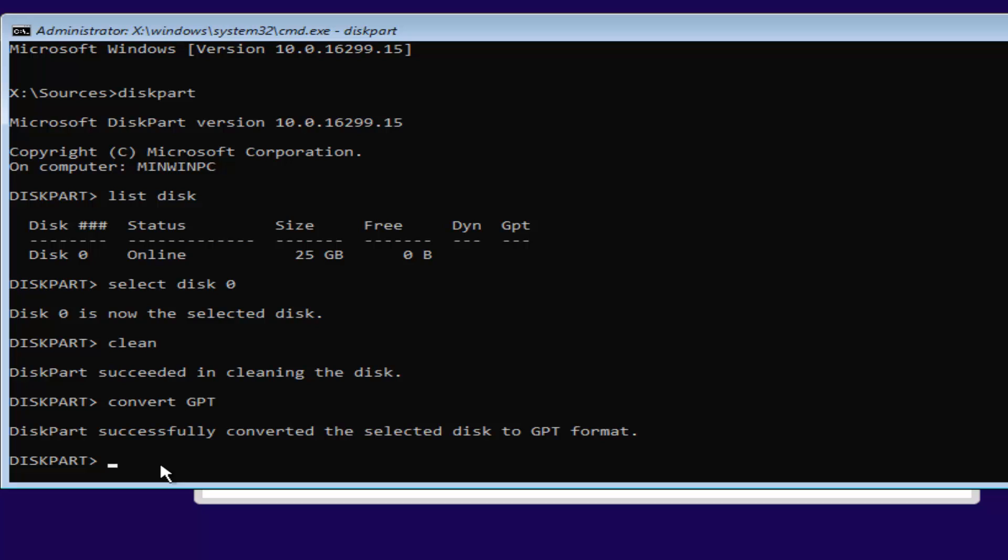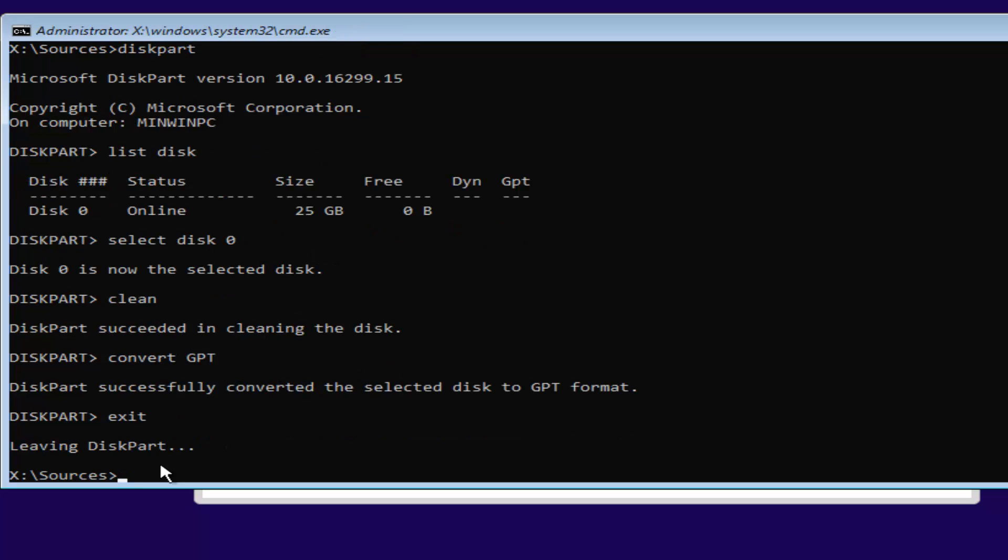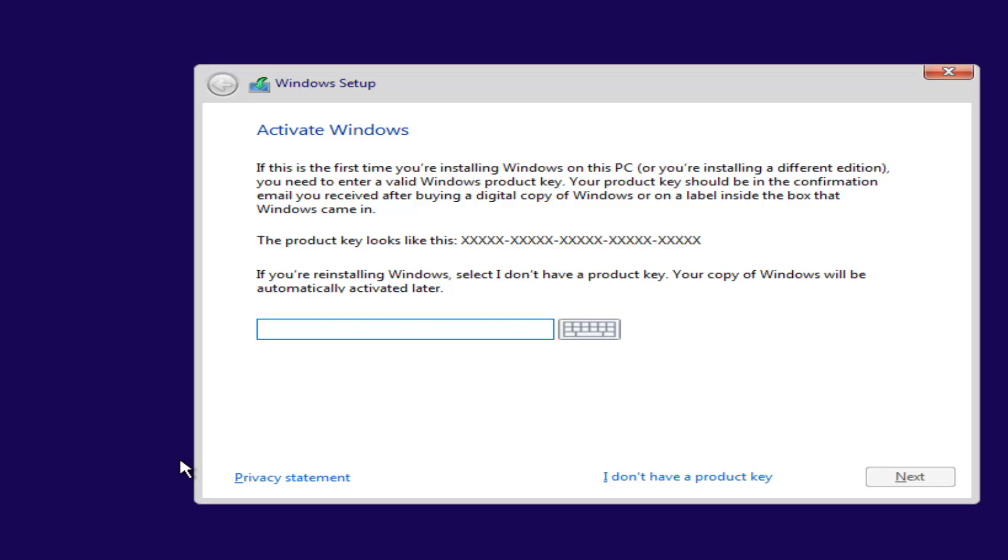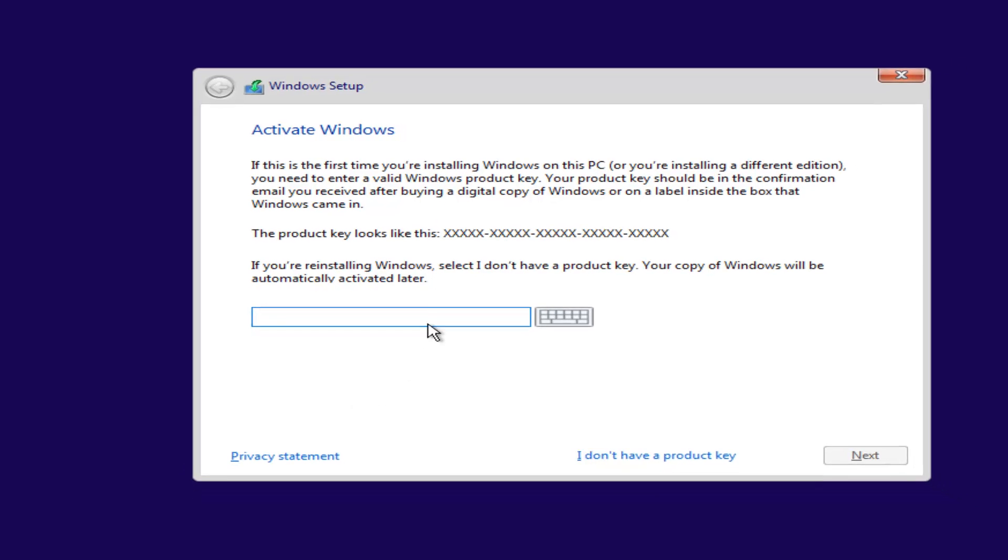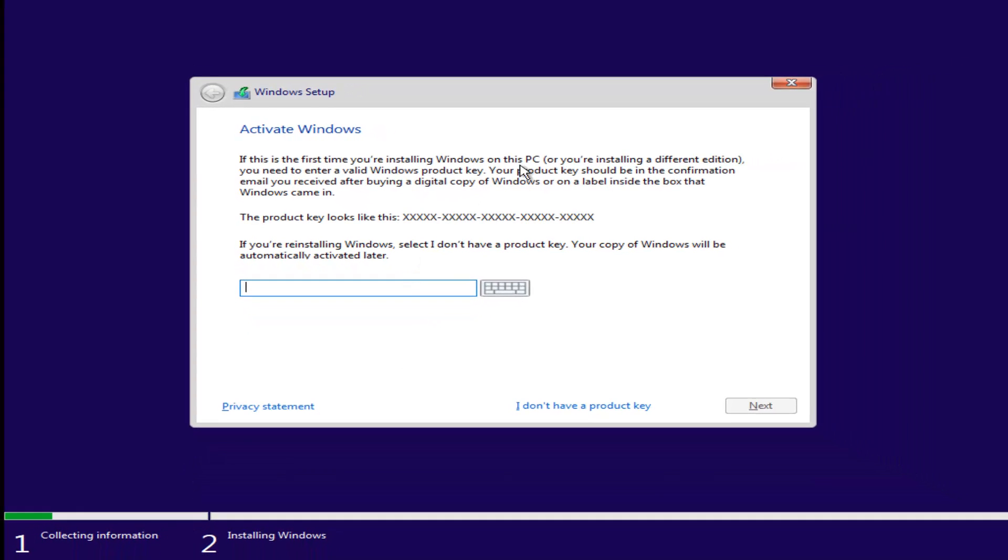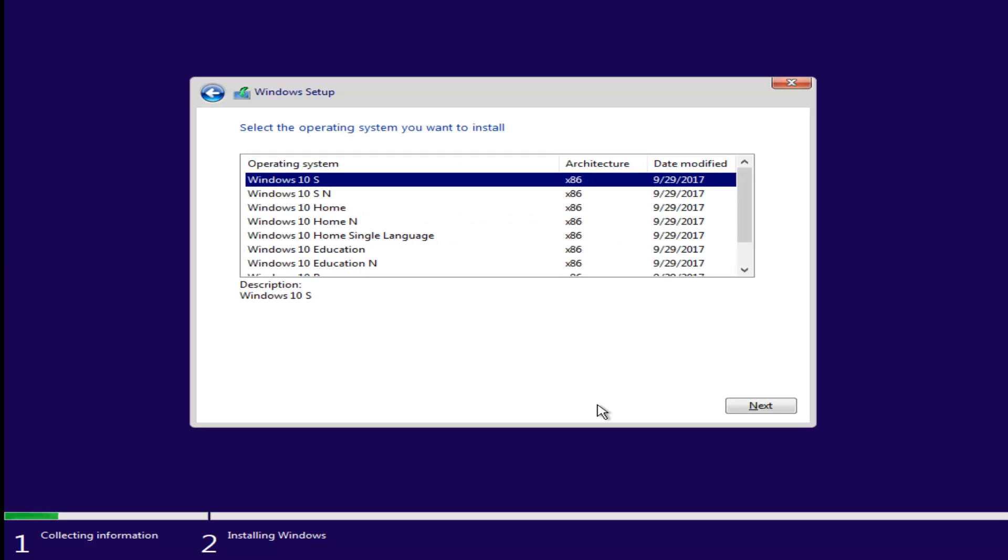Once you're done doing that, you're pretty much done. Just type in exit into the diskpart utility. Then type exit one more time. Now at this point, if you had a product key, you'd insert it here. If you don't have a product key, just select I don't have a product key.